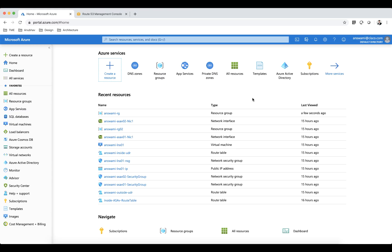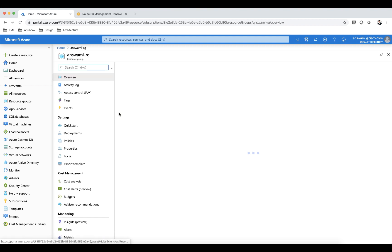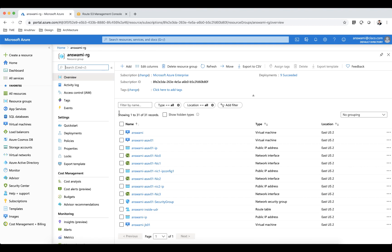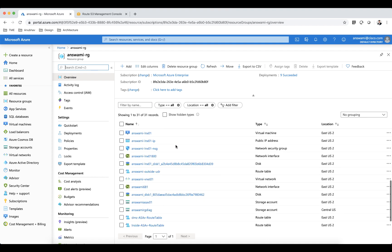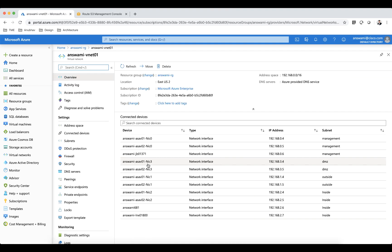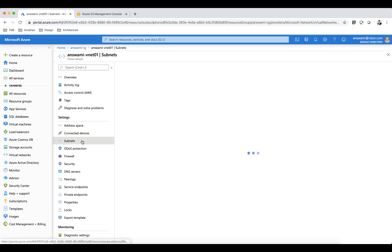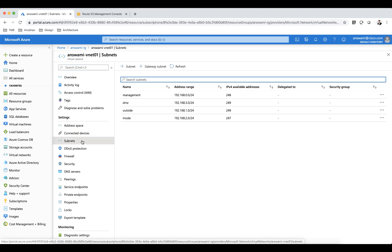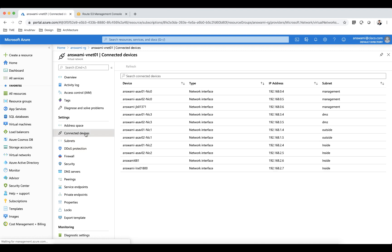I'm now in my Azure portal. I'll show you my resource group first. This is my resource group where I have all my resources. I'll start with my virtual network. If you look at this virtual network I have four subnets: management, DMZ, outside and inside. Apart from that I have these devices connected here.